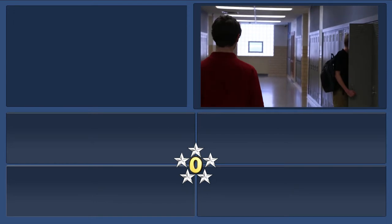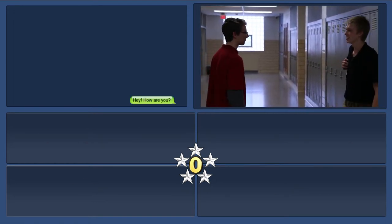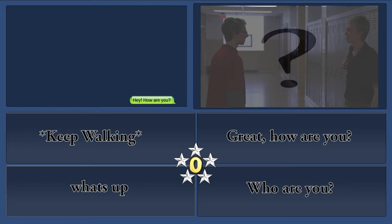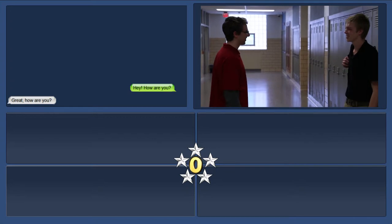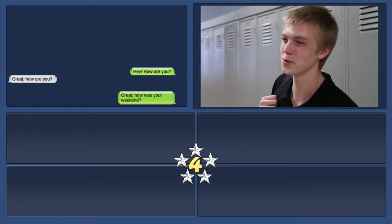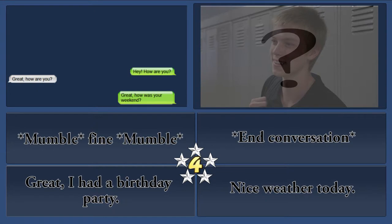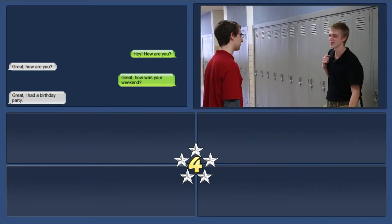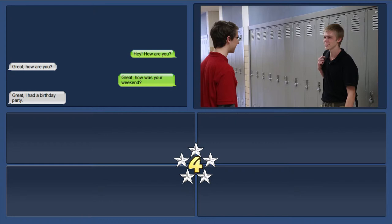The player will then be presented with a variety of social situations, such as being greeted in the hall. The player will have four options as to how their avatar should react, and based on the player's selection, the character will react accordingly. Thought bubbles and facial changes will indicate the character's feelings based on the player's response.